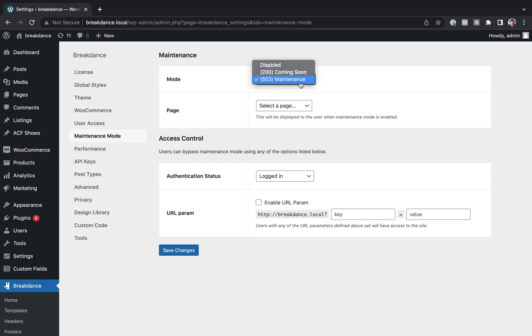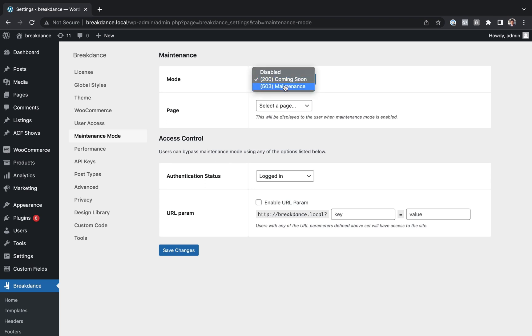If your site hasn't yet been developed, and you just want to display a coming soon page, and you're going to put a site up later, you want to use 200 coming soon. This will tell search engines, hey, this website is coming soon, and they'll still index the website, whereas 503 is going to tell search engine bots it's down for maintenance.